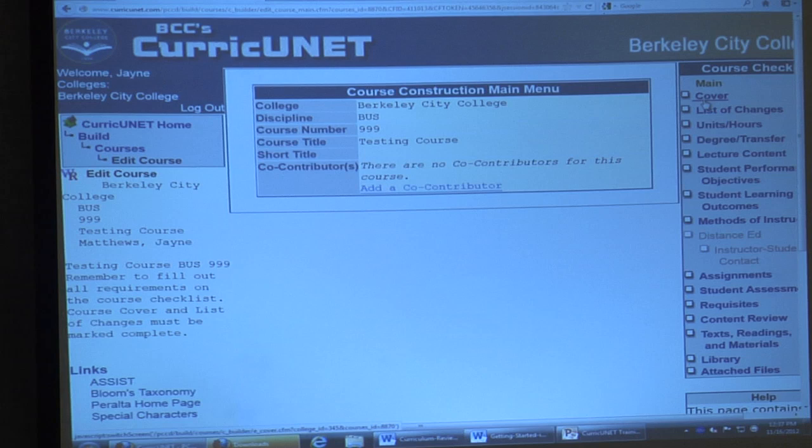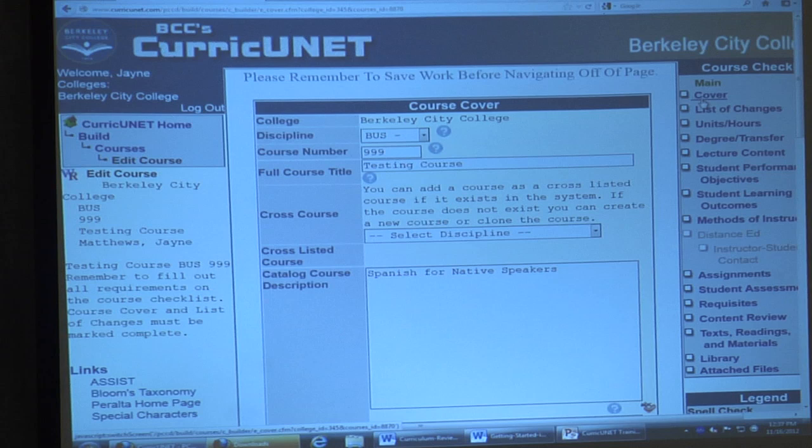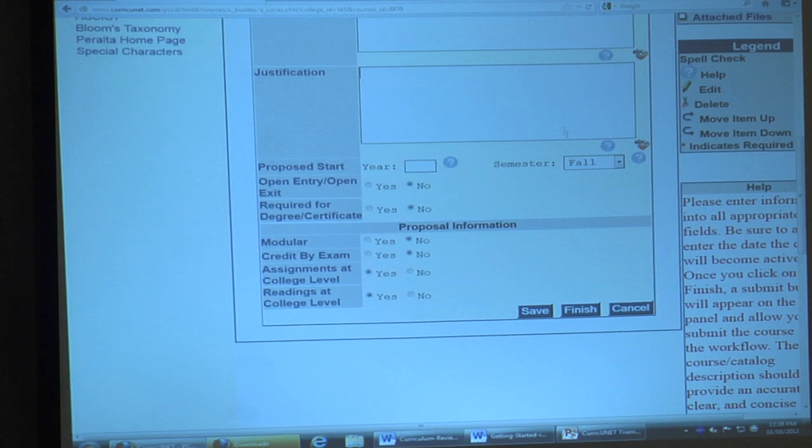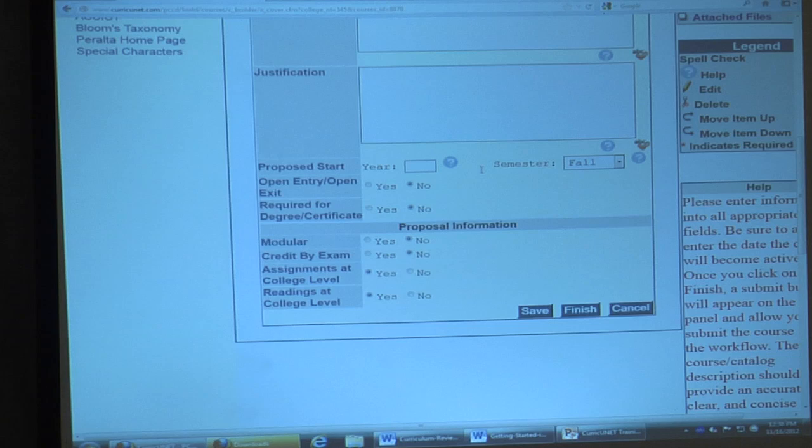When you put in that initial information you get the main construction menu. On the left side it tells you what you're calling it and who's developing it, and gives you a reminder to fill out all the requirements on the course checklist. The course checklist is on the right-hand side — you'll go through and fill out every one of those items. You start with the Cover Sheet.